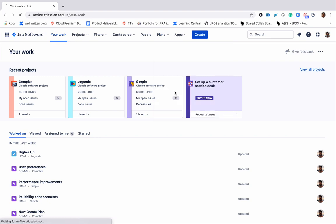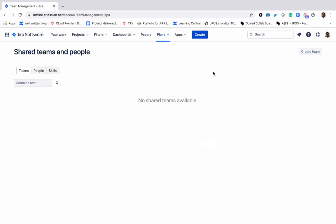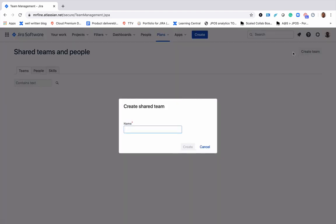I'll go to view shared teams. Go ahead and create a team. Give it a name.